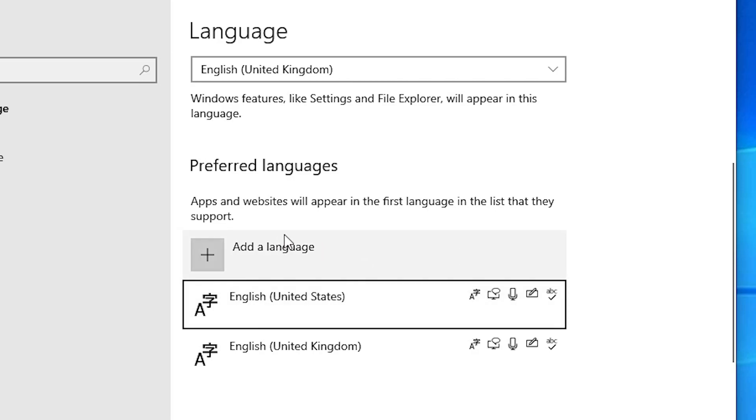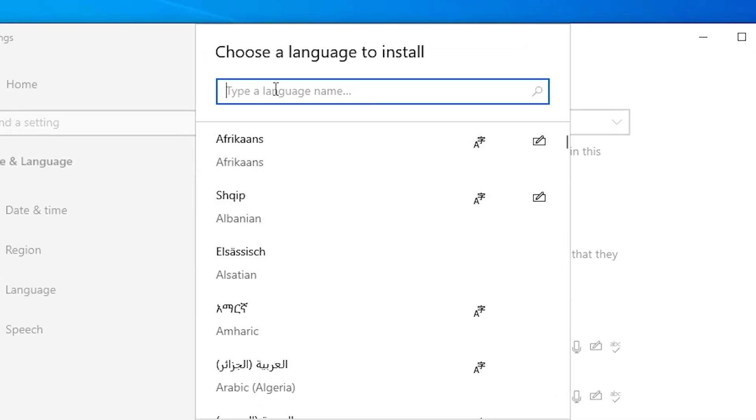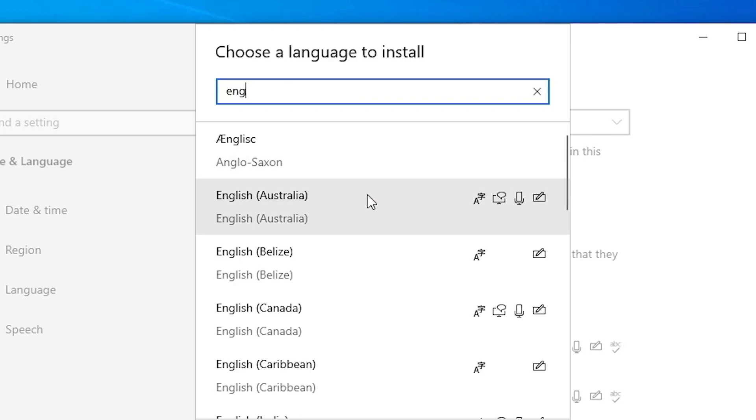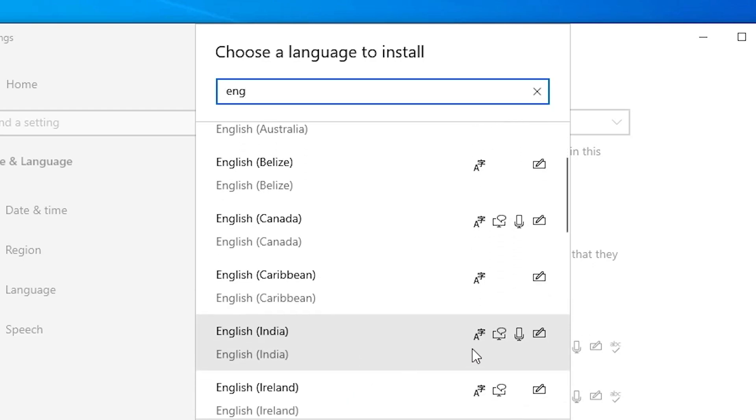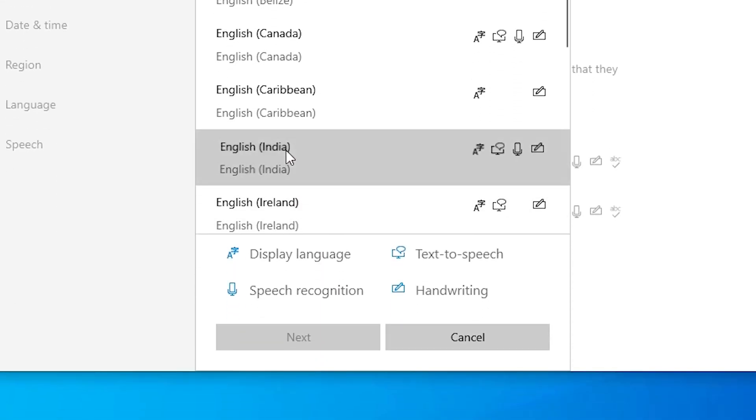I'll click on add a language, and here I'll add any language. You can add any language. I'll add English. You can add any language that you want. I'll add English India, Ireland, or any other language. I'll click on India and click on next.